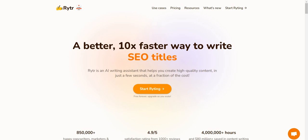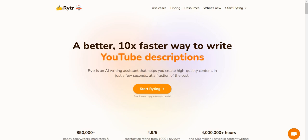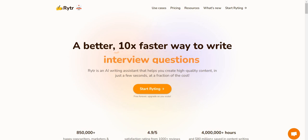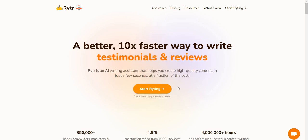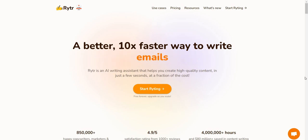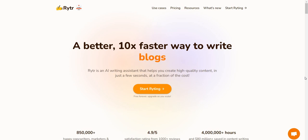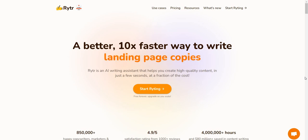First is going to be Writer — that's R-Y-T-R. The cool thing about them, if you look at the button where it says 'start writing,' under it, it says 'free forever and upgrade as you scale.' This is the first thing I really like about them. They have a freemium model, meaning that you get a certain amount of words per month, and then eventually, if you do need to pay, that's when you can scale up.